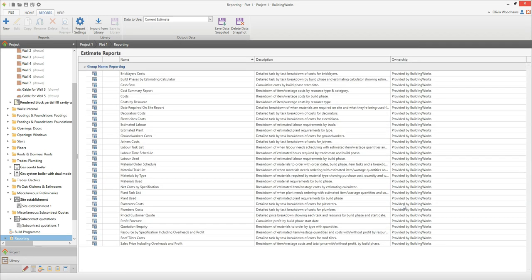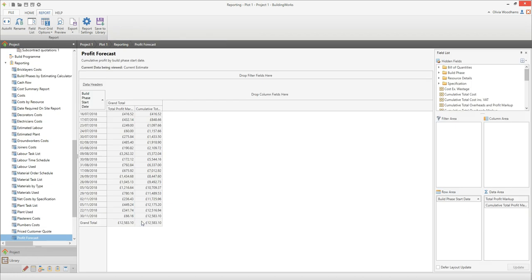In the reporting screen you'll find an extensive list of reports which BuildingWorks has created — no extra effort required. The descriptions give you an idea of what's included in each report. Double click on a report in the main window to open it. Let's take a look at the profit forecast report — note that it shows net profit. If you're happy with the report and are ready to print, click the print preview button. To export your report, for example to email to a colleague, click the export button. Take a look at the video on reviewing and printing reports for more help with the reporting tools.